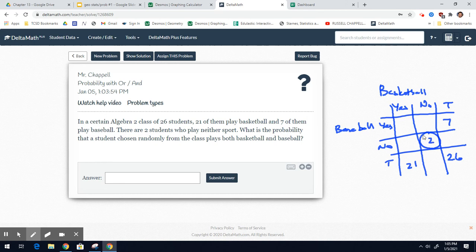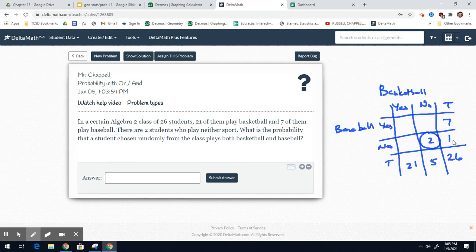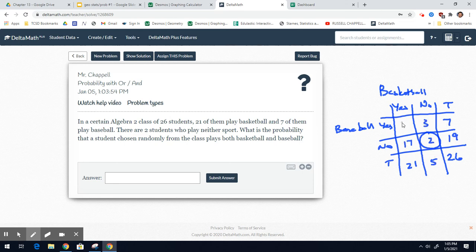Now from that, we can find every other box because the rows and columns must add to the totals. 26 minus 21 is 5, and 21 plus 5 is 26. 26 minus 7 is 19, and 7 and 19 is 26. Same thing here. 19 minus 2 is 17. 5 minus 2 is 3. 7 minus 3 is 4.